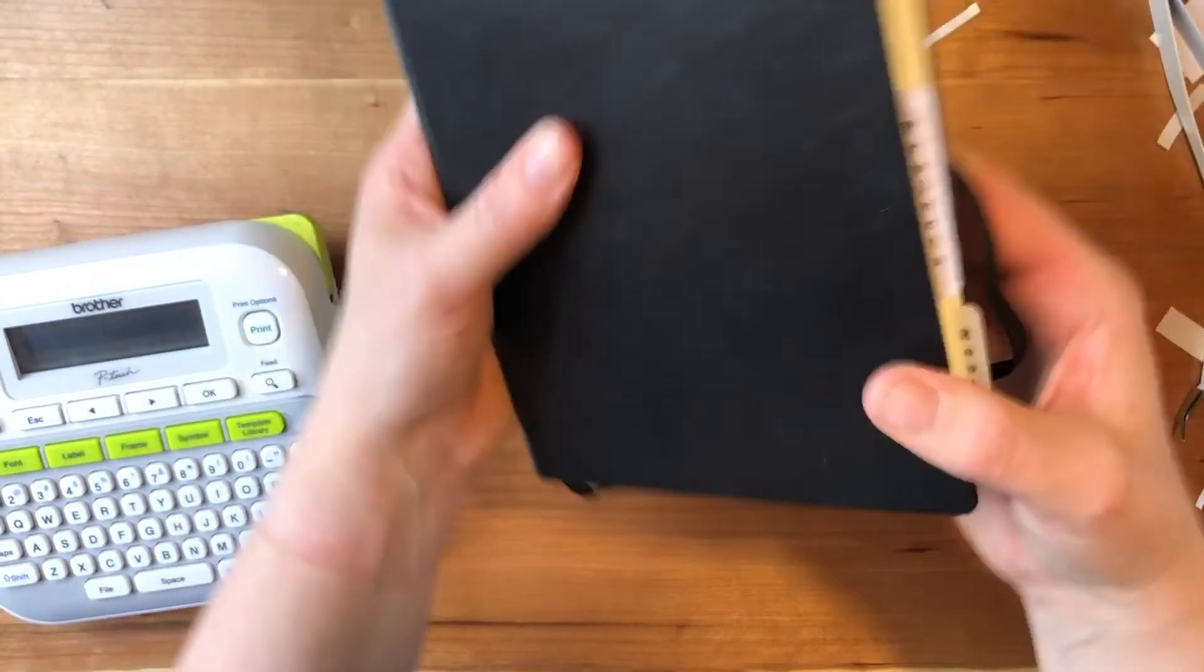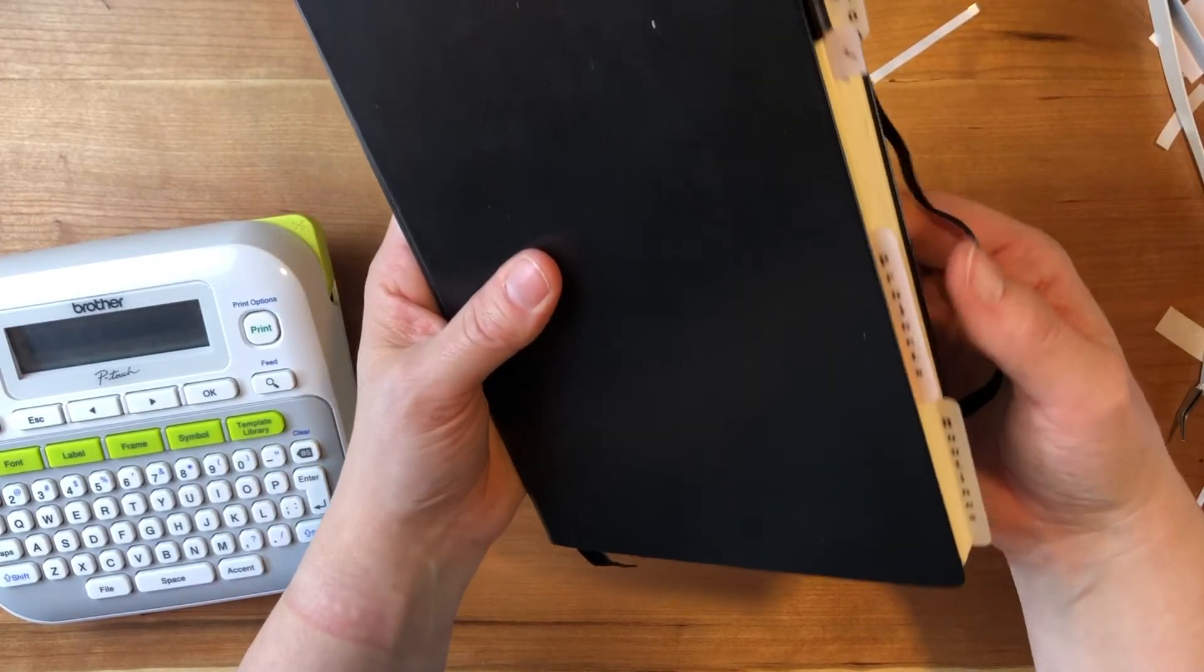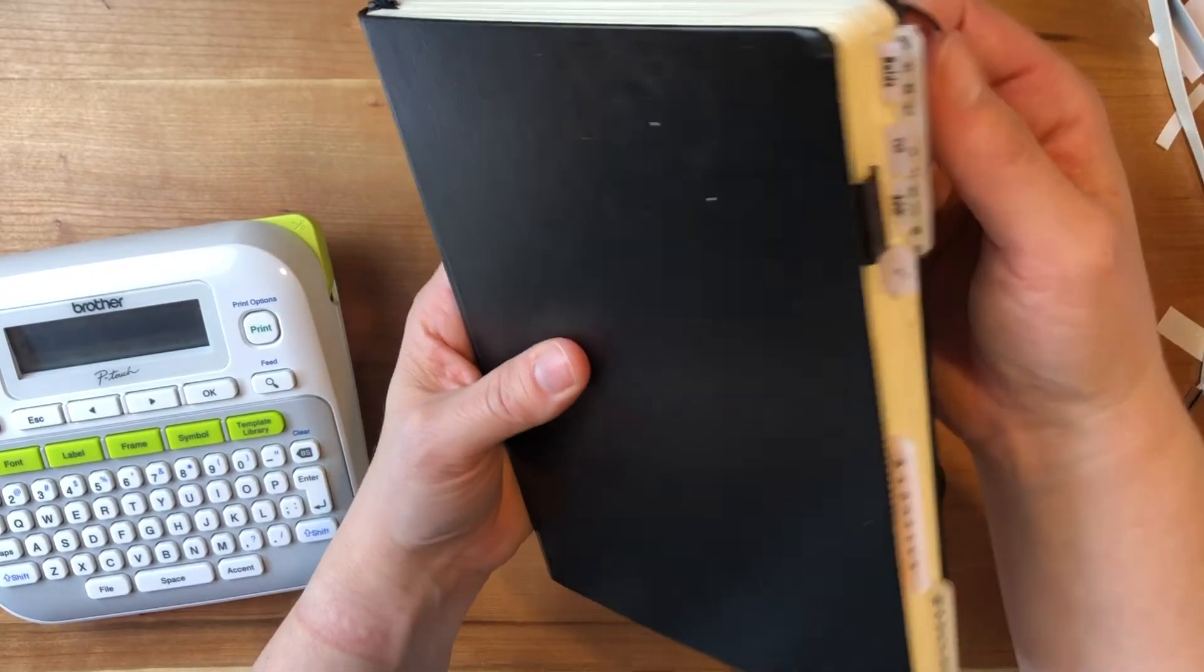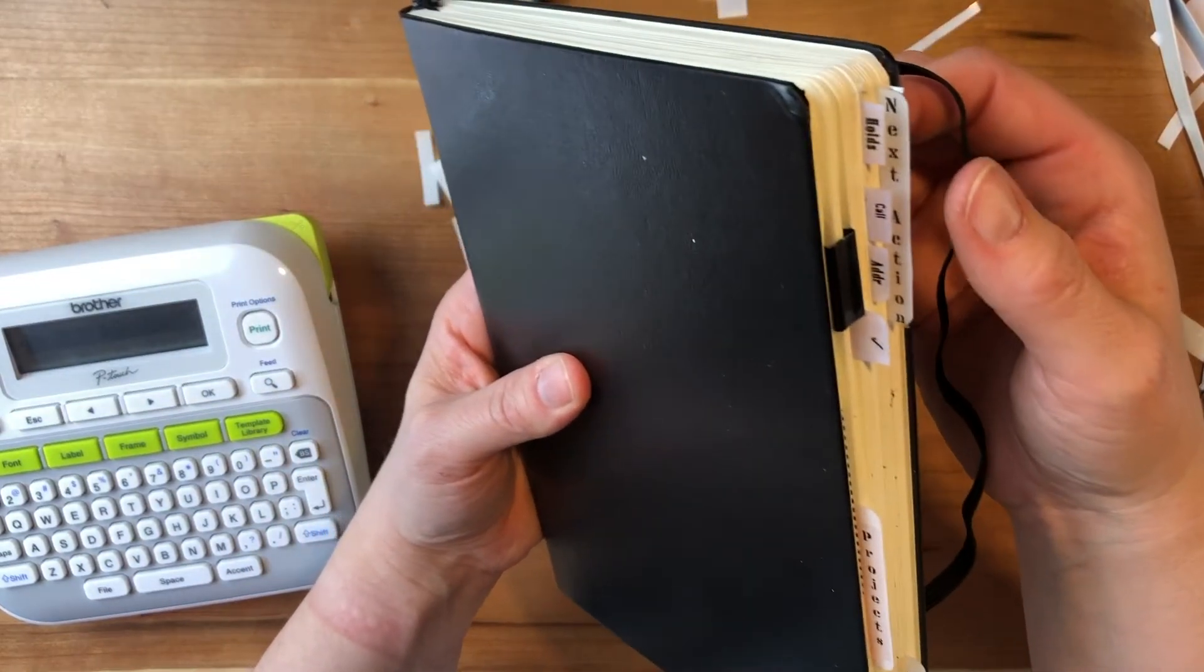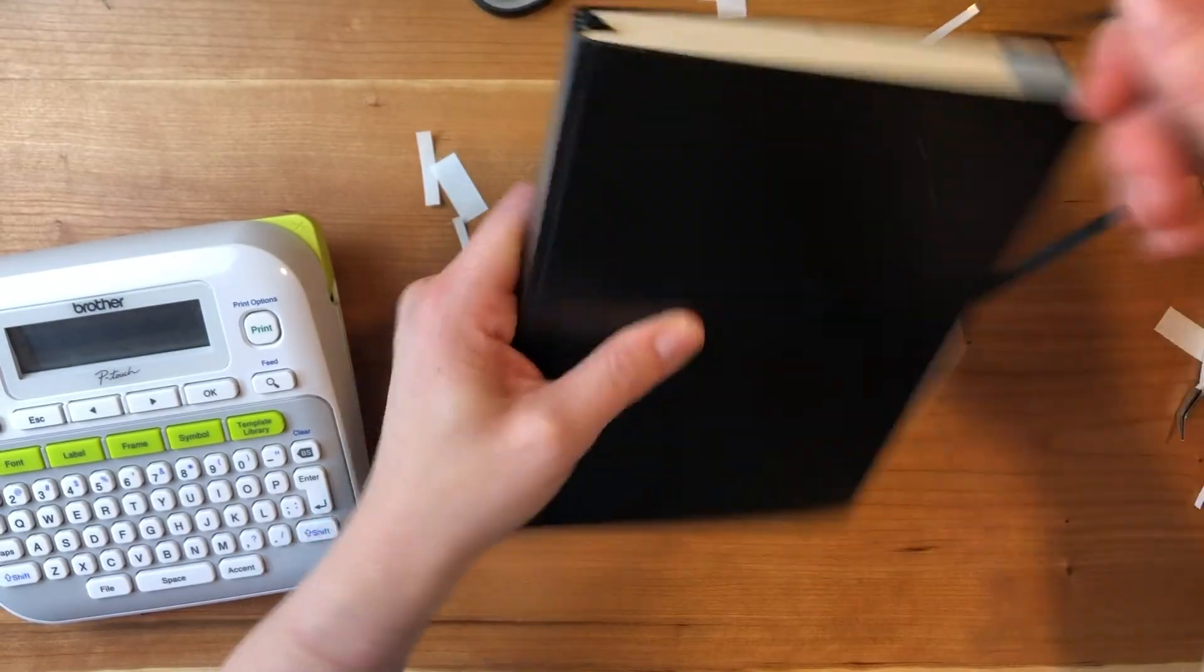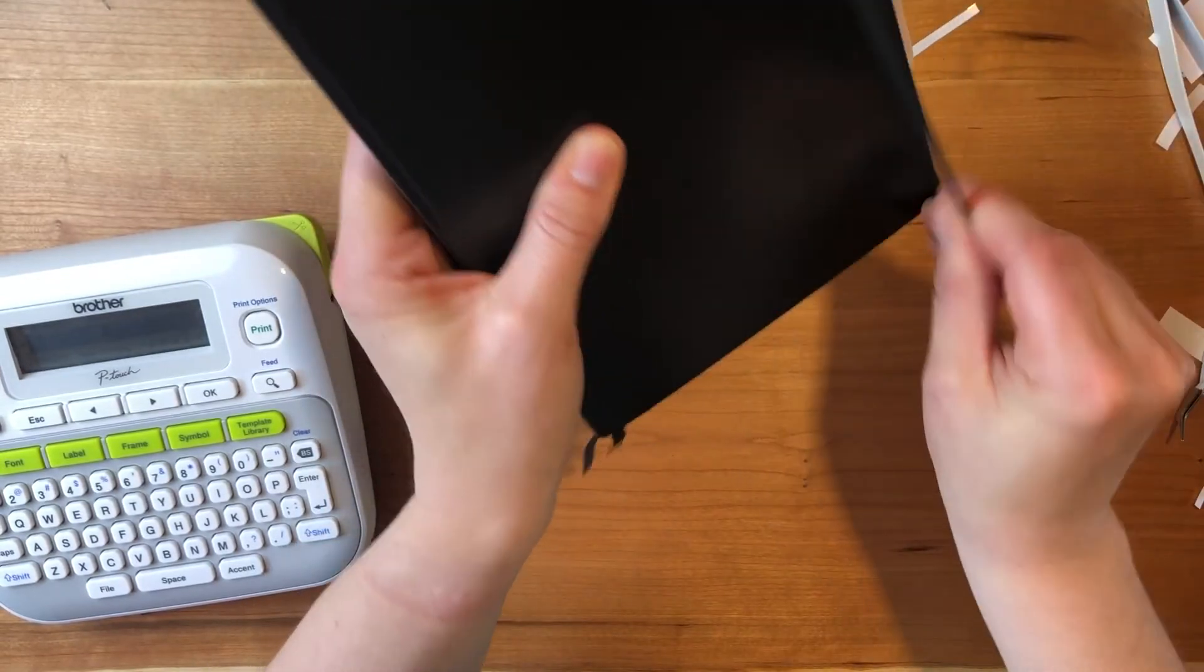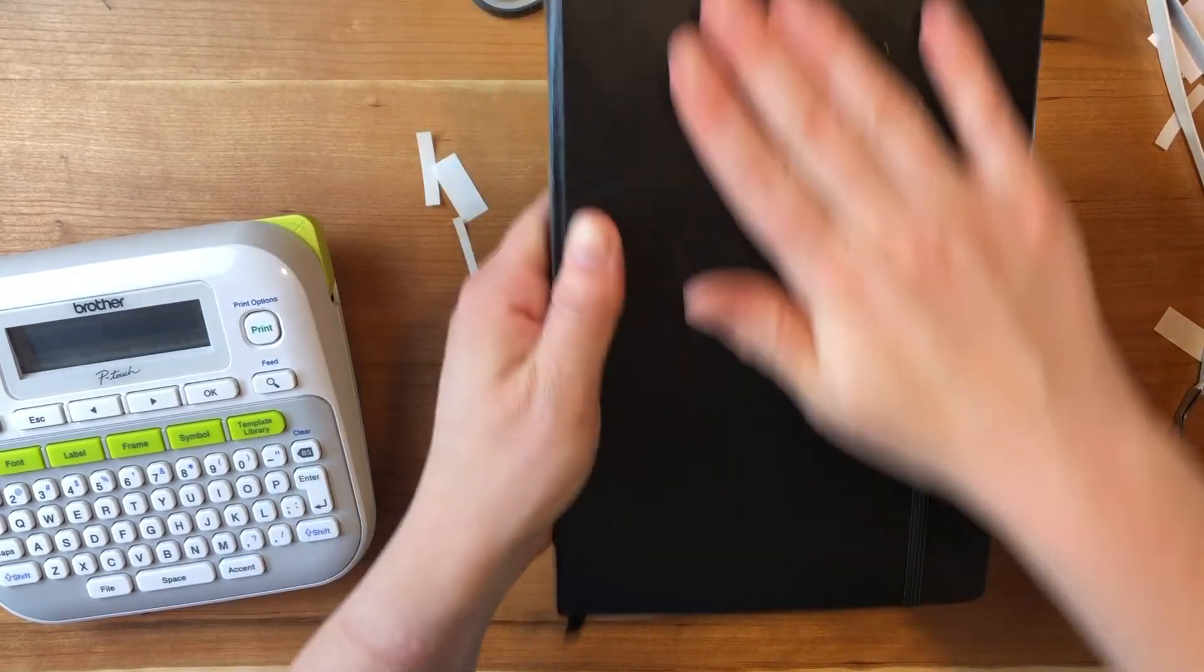So here I'm just showing you that I kind of refresh the tabs on my work bullet journal just to make it easier to find stuff basically. That's all I'm showing you there.